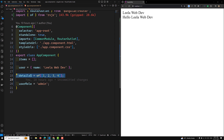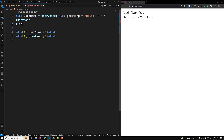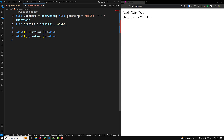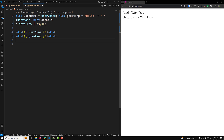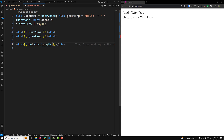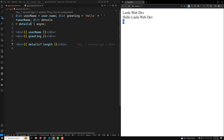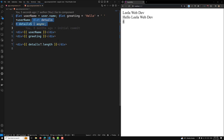We can also use `@let` with async variables. For example, if we have a `details` observable, we can write `@let details = details$ | async`. Then we can use it directly, like `details.length`. You might get a possible null error, but the output is still accessible — we are extracting the details from the observable and using it directly.